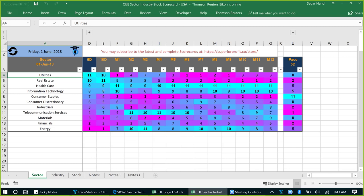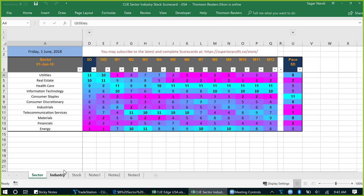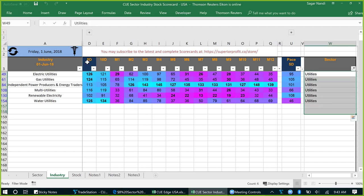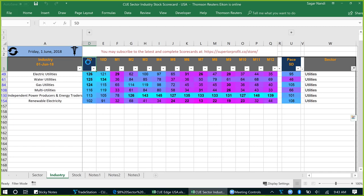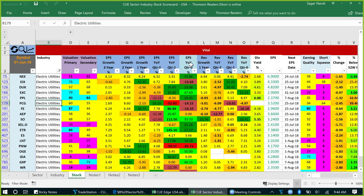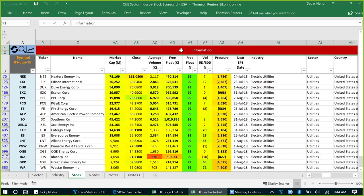Utilities is strong now — in fact it is the strongest sector using the offline scorecard. We can drill down to the underlying industries simply by clicking the drill-down button. The industry panel will show all the Utilities industries only. We can again double-click on the five-day column to get the strongest industries to the top. Electric Utilities is the strongest at present. To look at the stocks, we can drill down again and go to the stock panel. It shows only the Electric Utilities stocks.